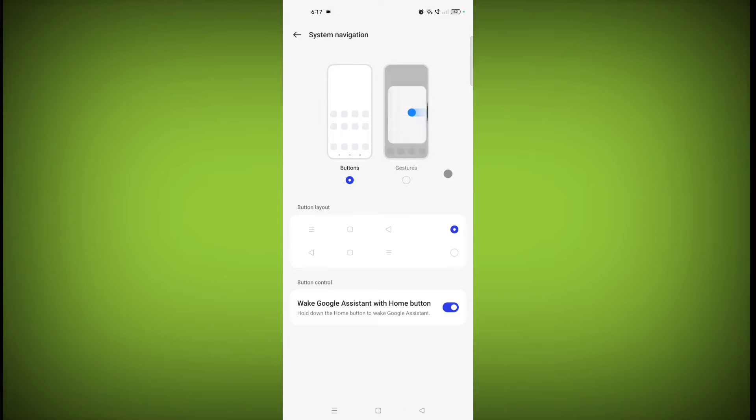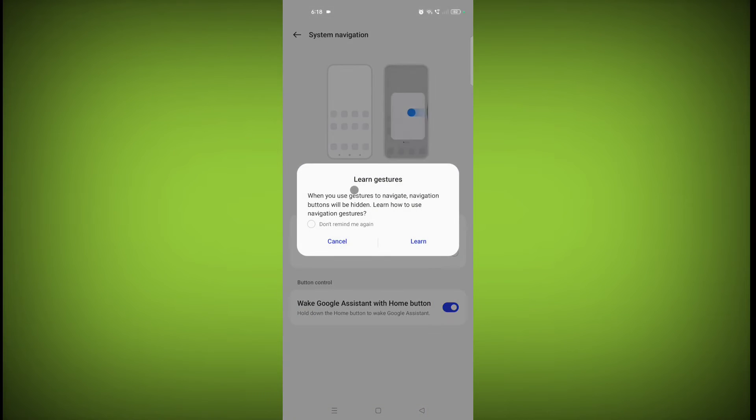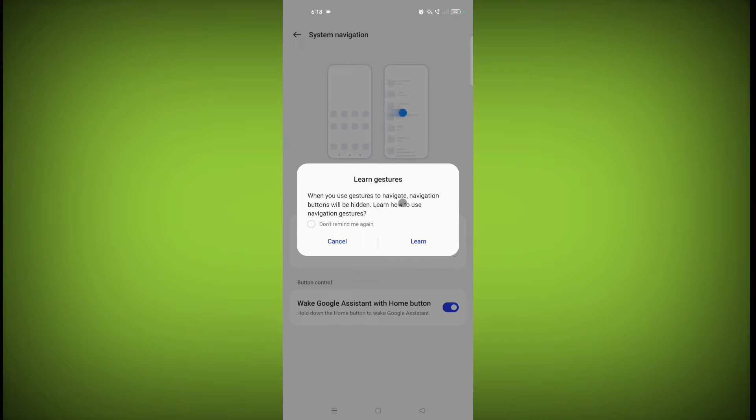So if you want to hide these buttons, then you need to click on this gesture option. If you do not know how to use these gestures, just click on Learn.